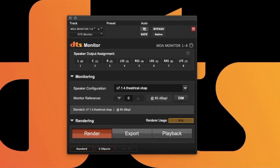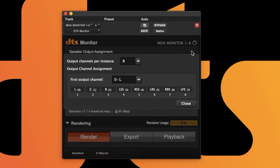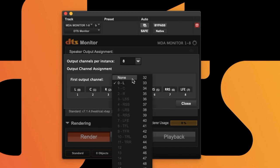The first thing you will see at the top of the monitor plugin is the channel naming and output order. Clicking on the icon in the upper right corner of this section will bring up the routing menu. As you can see, we already have two eight-channel monitors assigned to output a 7.1 configuration.